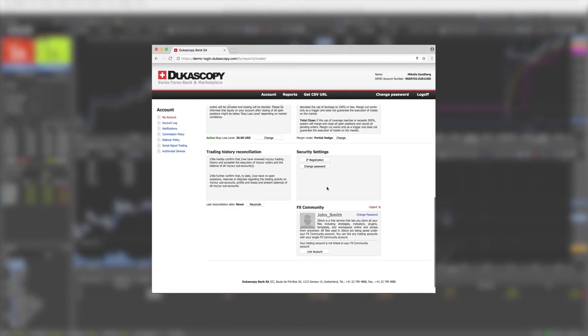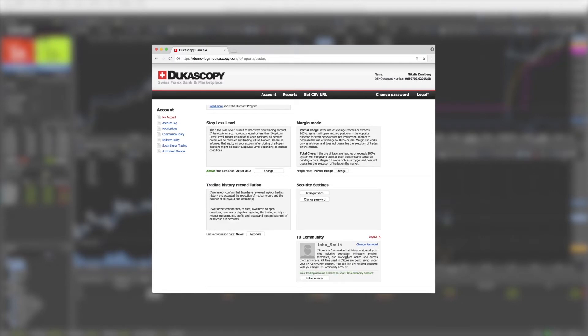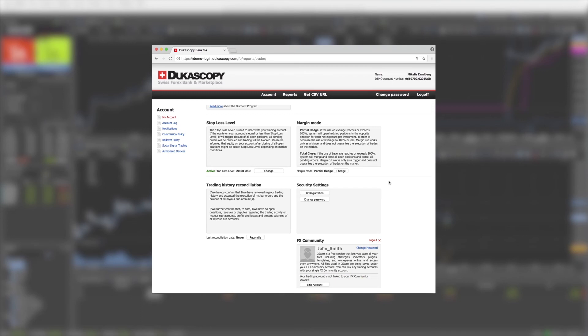You will see the message 'your trading account is linked to your FX community account.' To unlink, press the unlink button. Only one account can be linked at the same time.